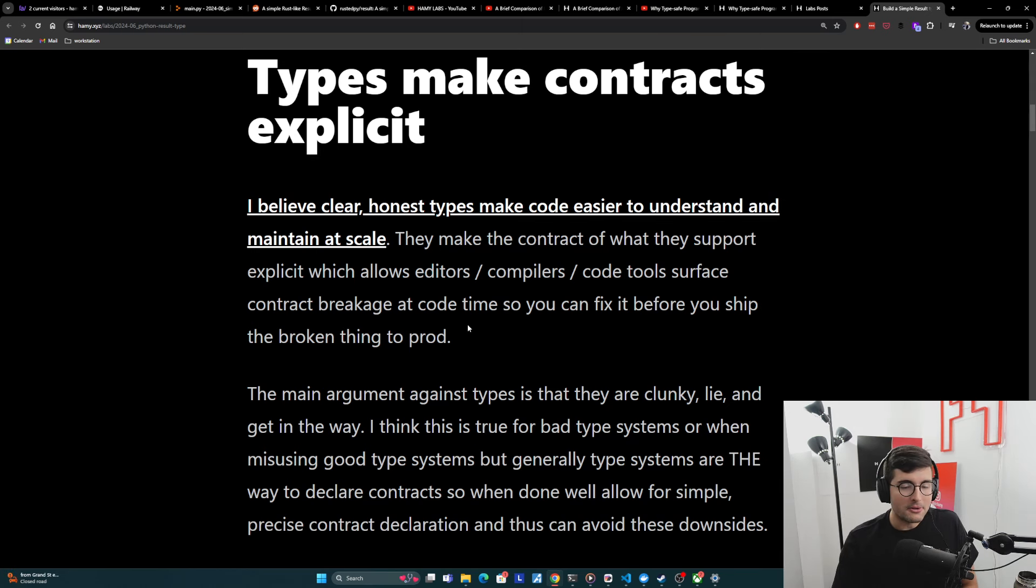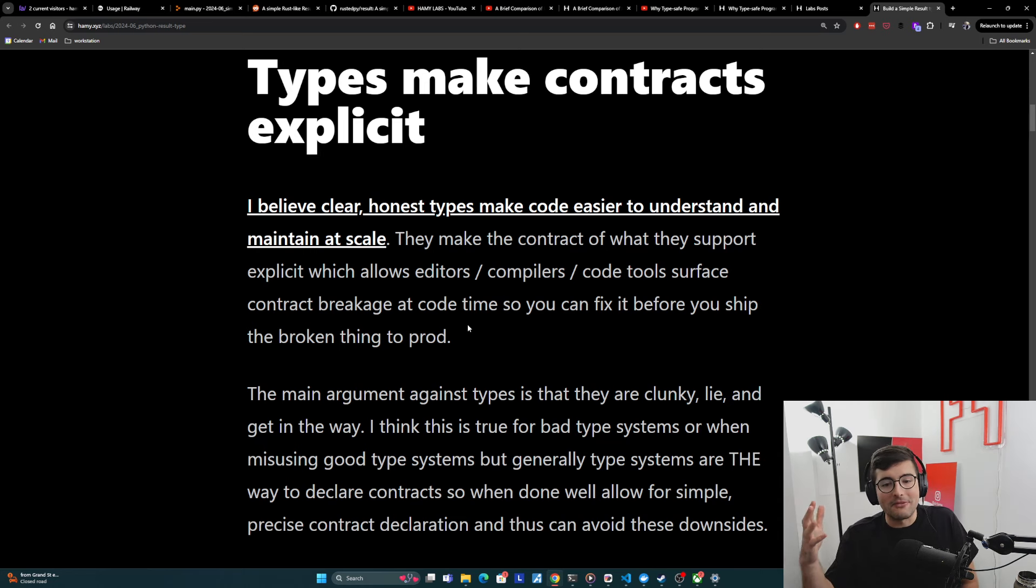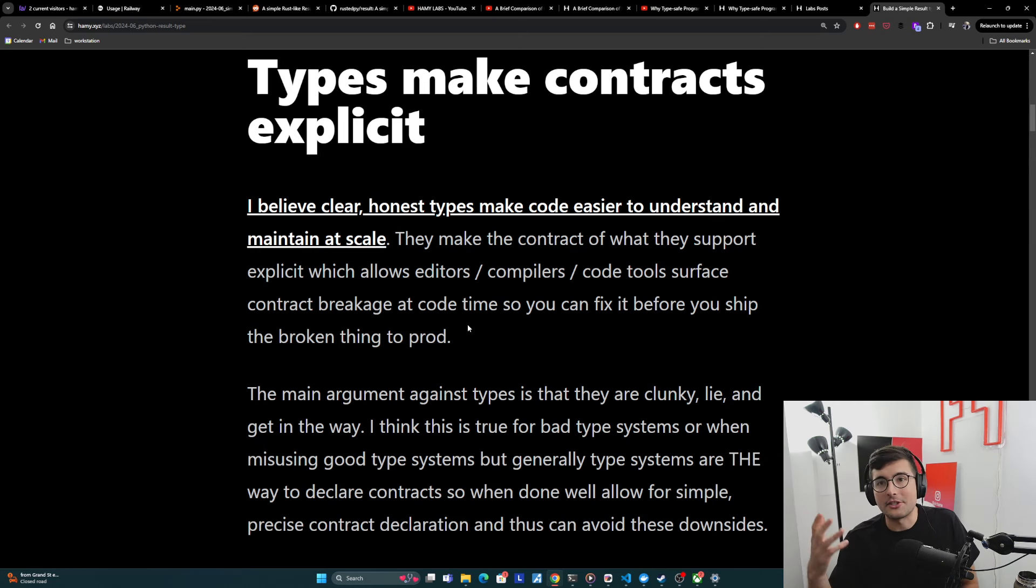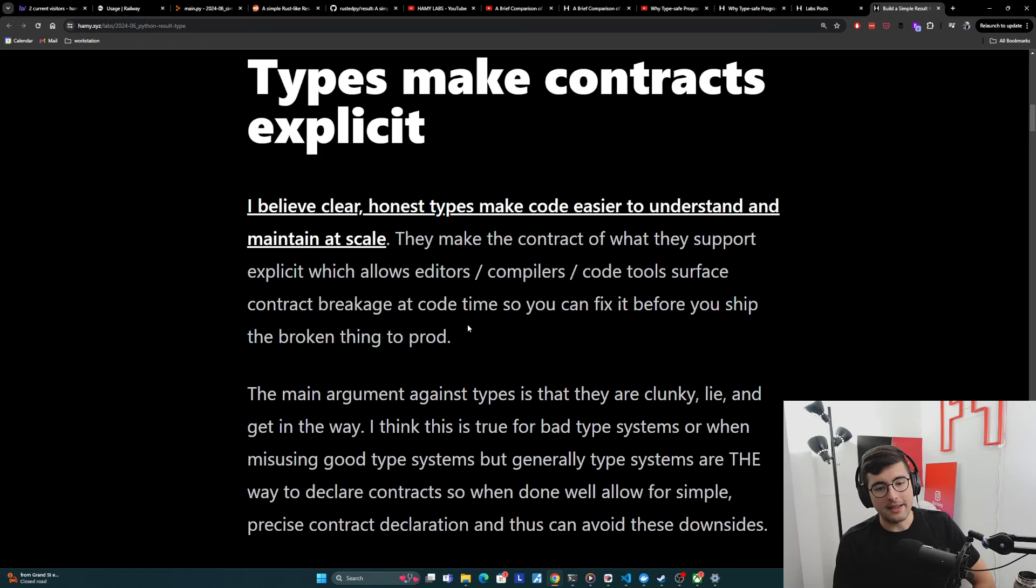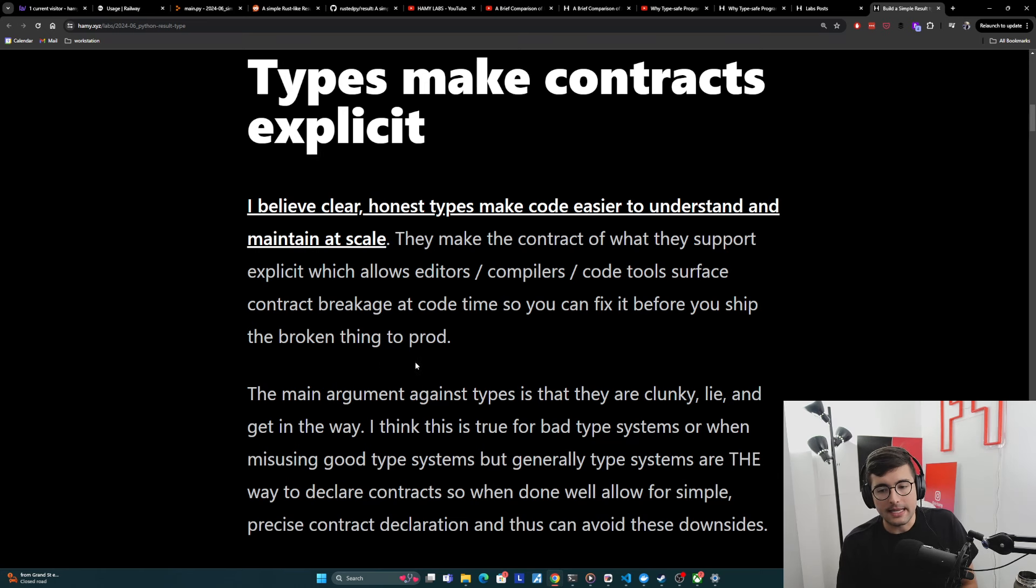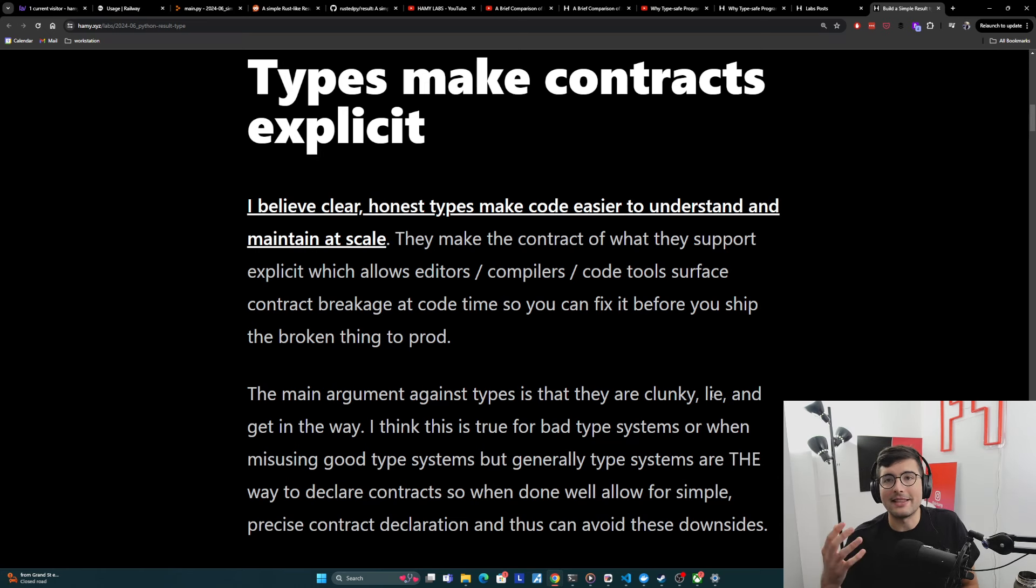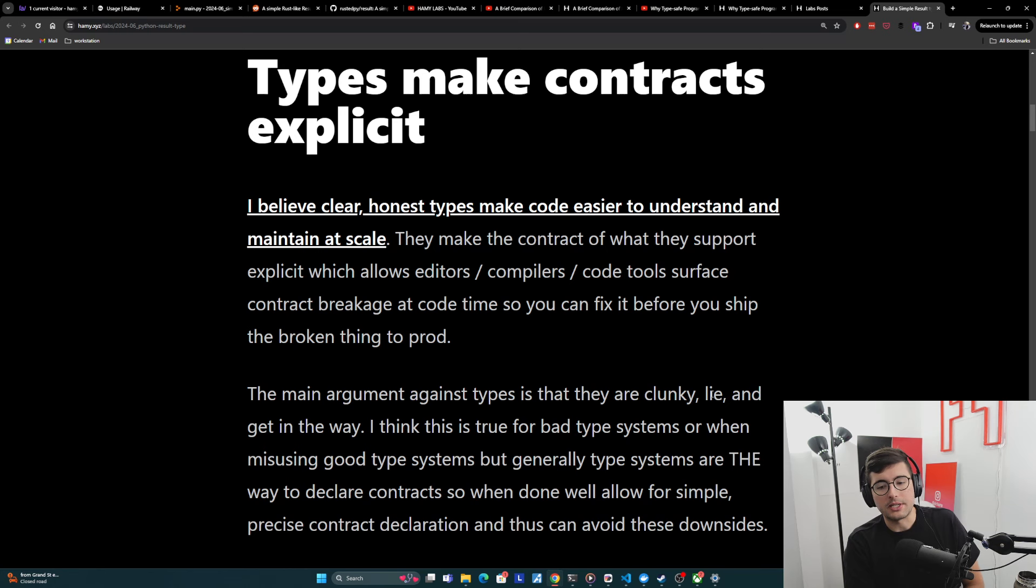But this doesn't mean that types are the panacea. It's not the silver bullet that's going to solve everything. And there's ways to do them wrong such that they cause more problems than they help. I think the main argument for this, or why they can be bad, is that they are clunky, they lie, and then they just get in the way. They cost more than they're worth. And I think this is true for bad type systems or when misusing good type systems.